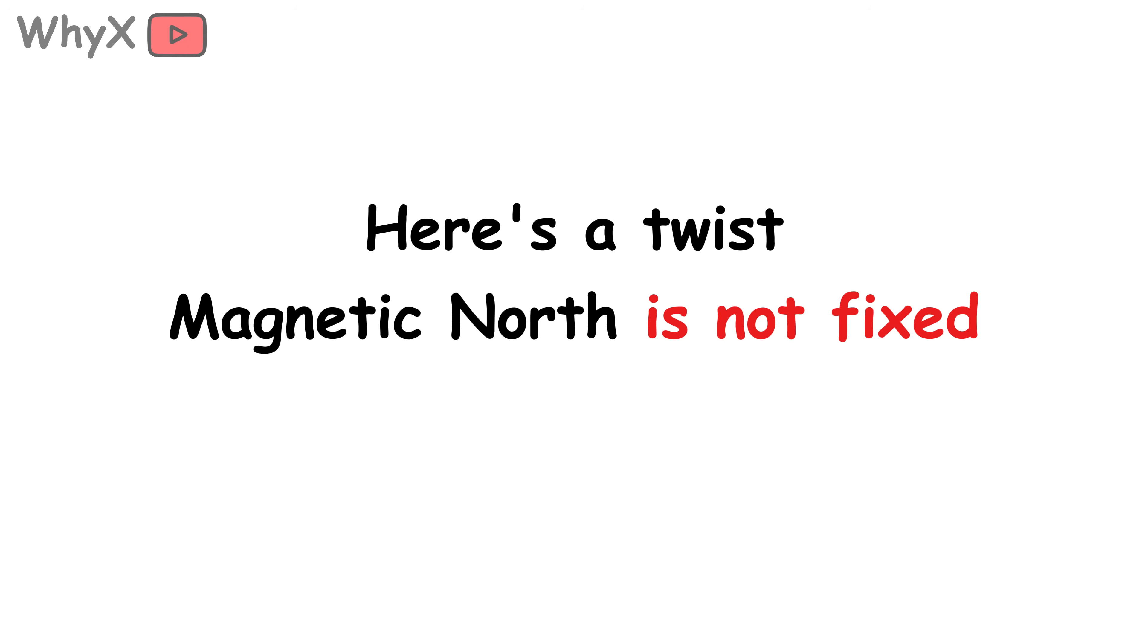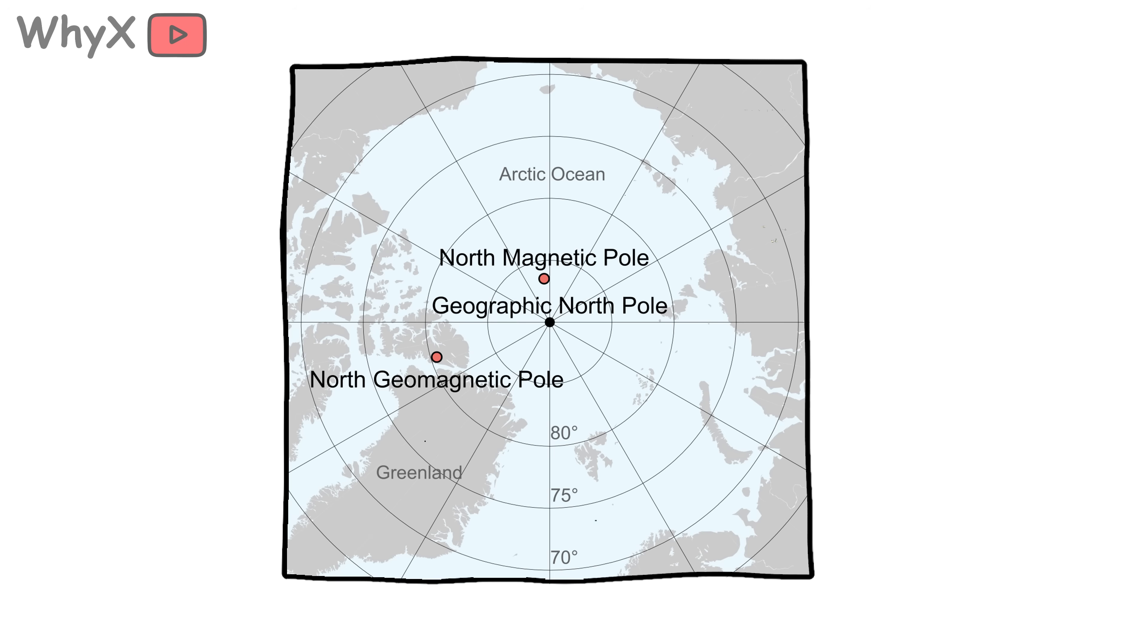And here's the twist: Magnetic north is not fixed. It wanders. Right now, it's somewhere in the Canadian Arctic, slowly drifting towards Siberia at a few dozen miles per year.